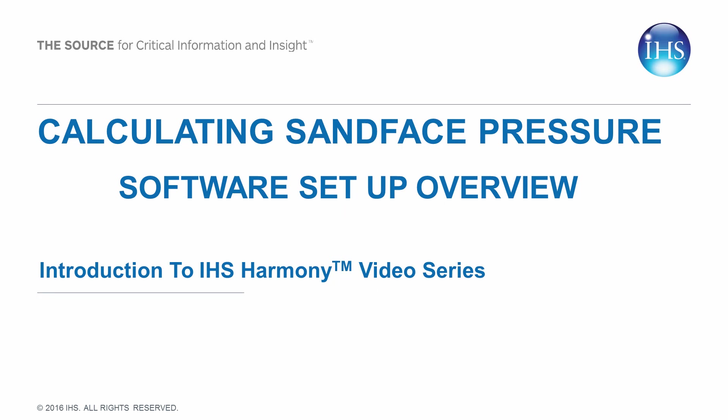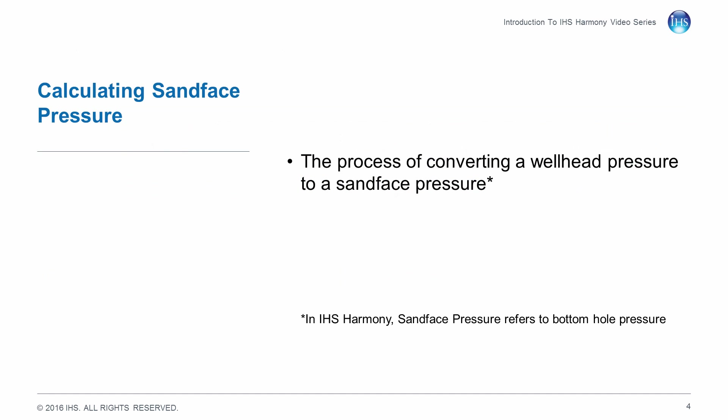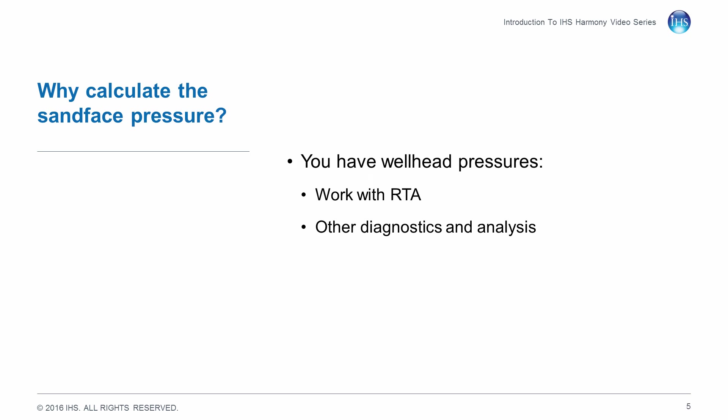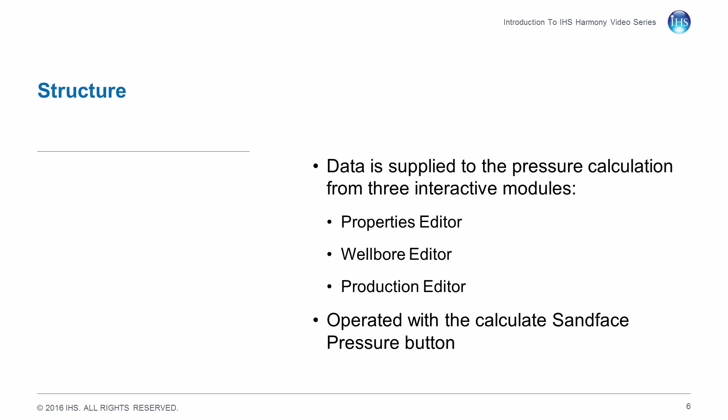Calculating sand face pressure is the process of converting a wellhead pressure to a sand face pressure. Pressures are typically measured at the surface, but for rate transient analysis and to understand wellbore flow and conditions, conversion is required.